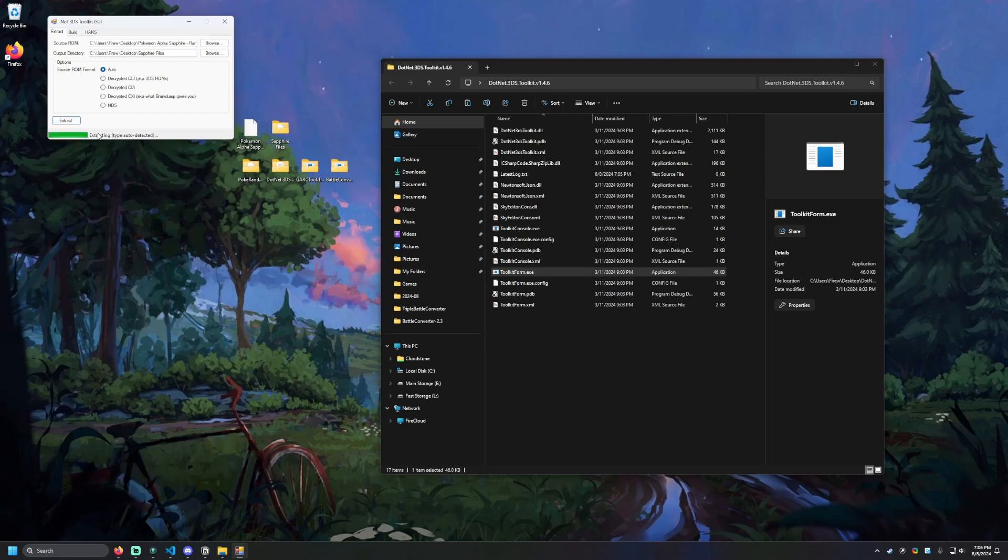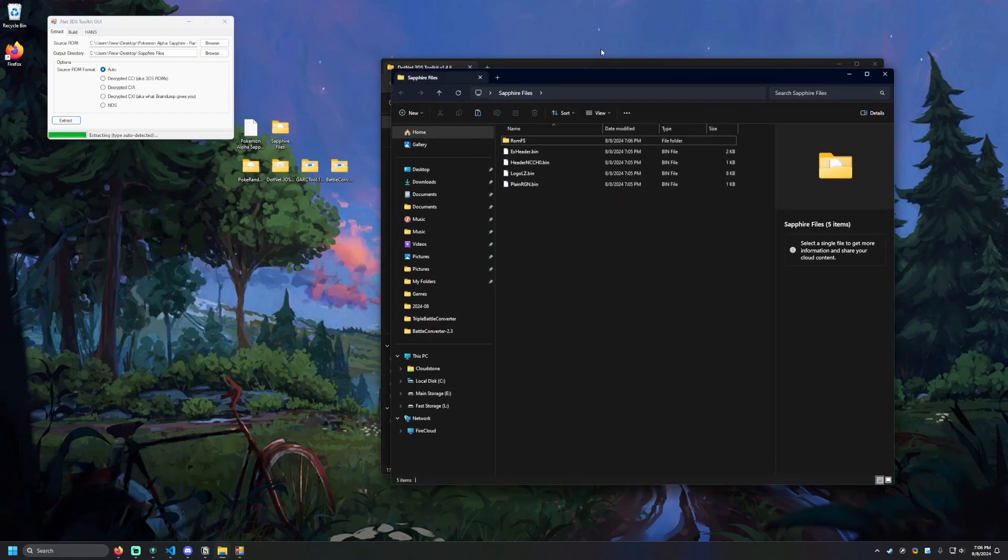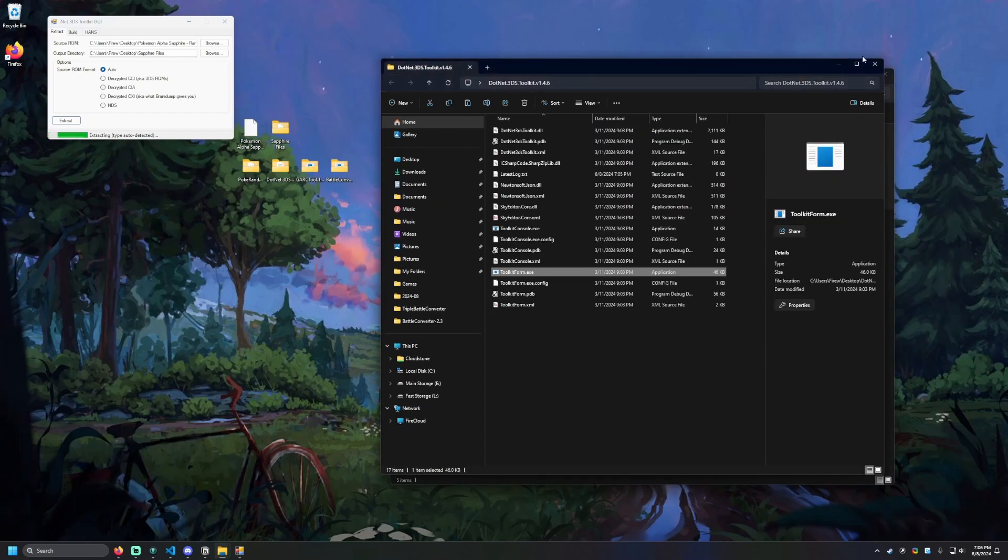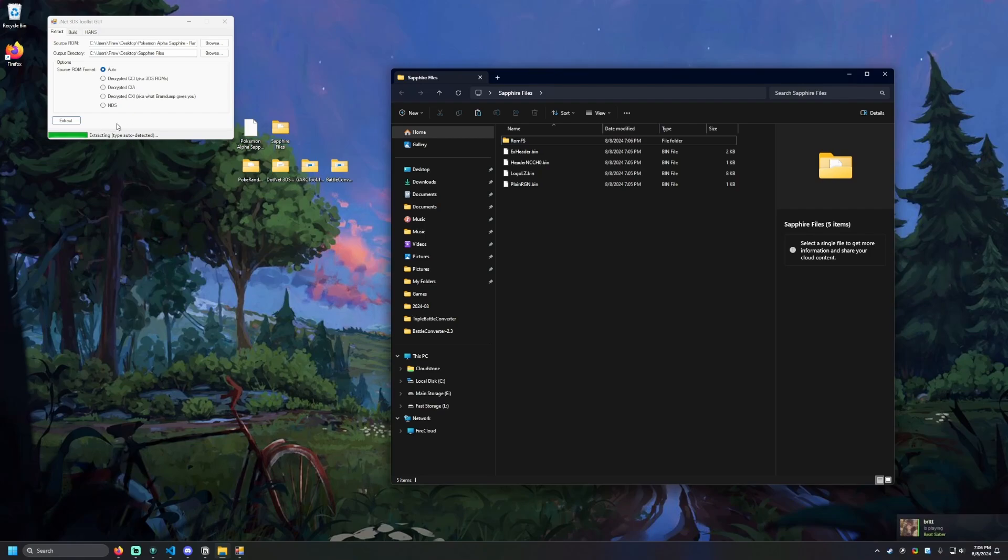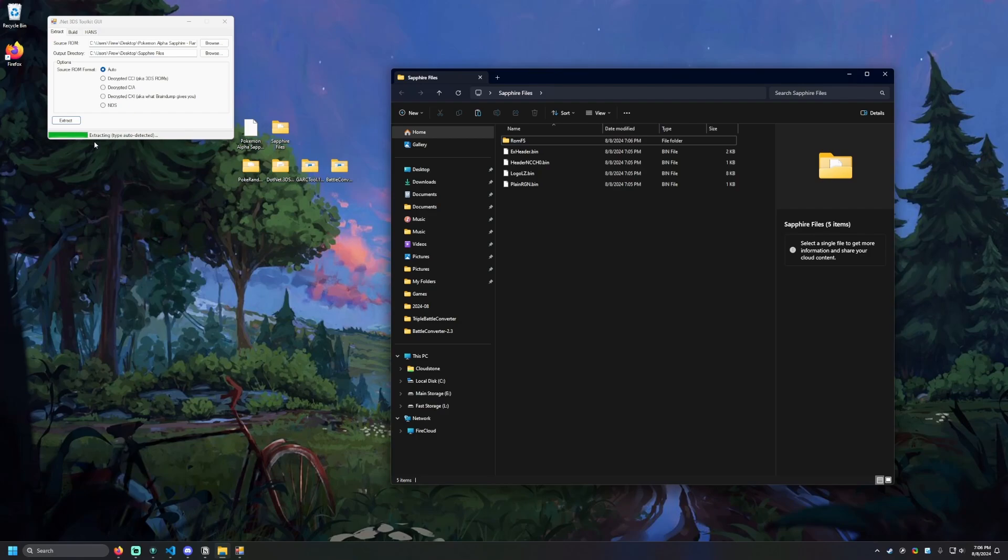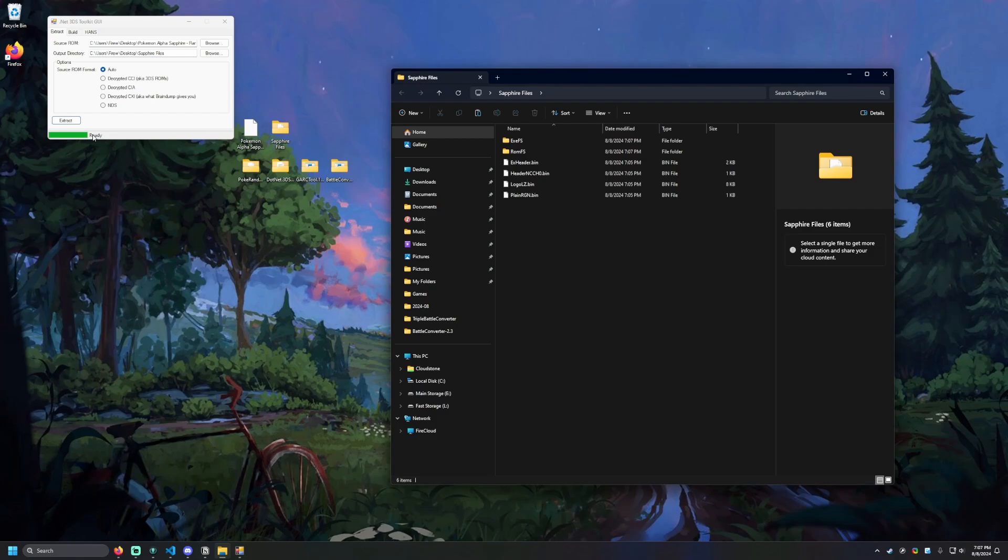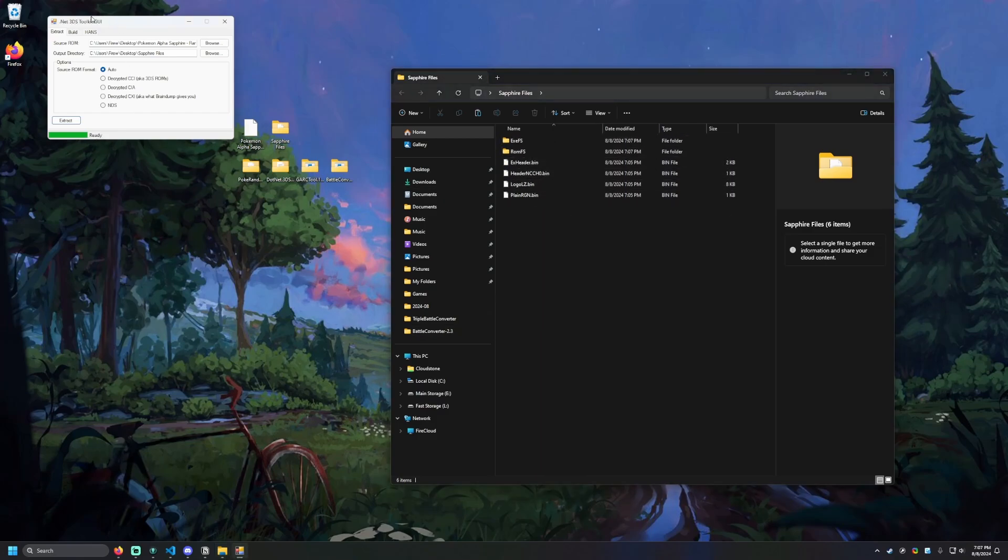I should see those two names in the window, Randomizer and Sapphire Files. And I'm going to have this set to Auto. And then I'm going to hit Extract. And then this will start the extraction process on that ROM. We can open up Sapphire Files and see that working. We can see some of the files are being imported or exported to this directory here. And we're just waiting for this to change to Ready. So it will take it a little bit of time because these are pretty big games.